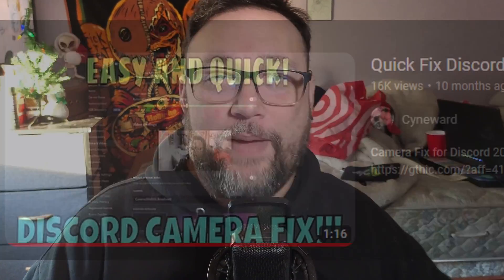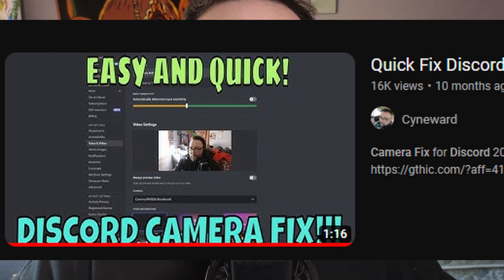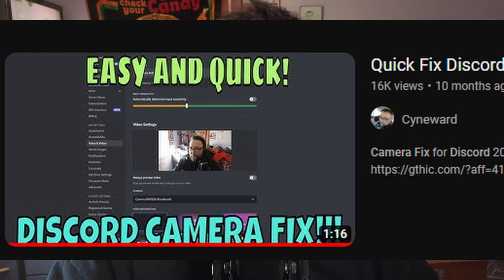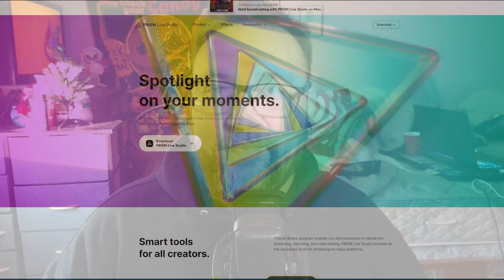Hello everyone, this video is an AMD version of the previous video about the Discord camera fix. A lot of you have requested a non-RTX version of the video. This works for NVIDIA GPUs that are not RTX as well. It's a very simple fix. Let's jump into it right now.